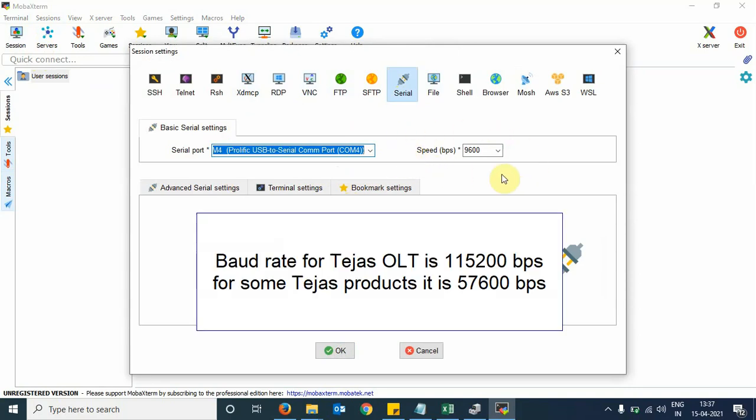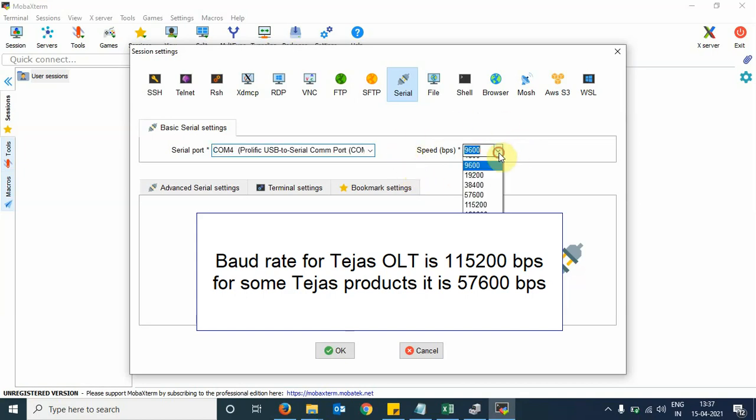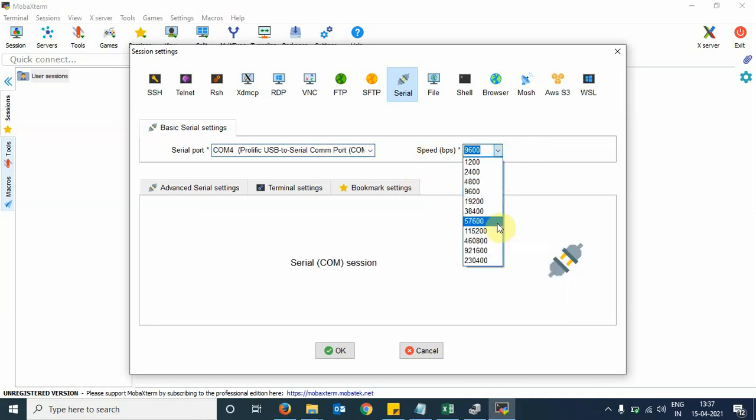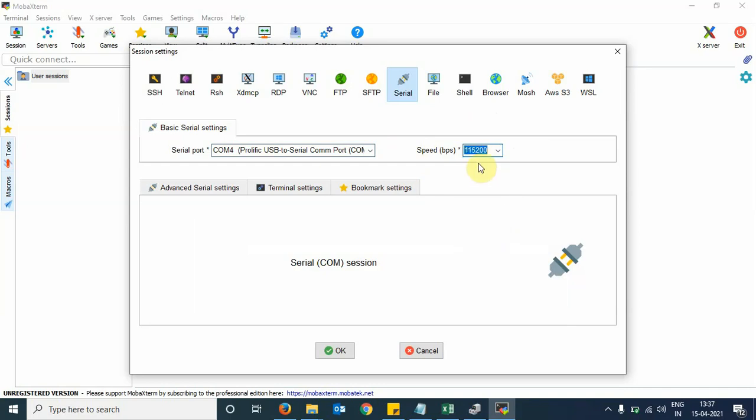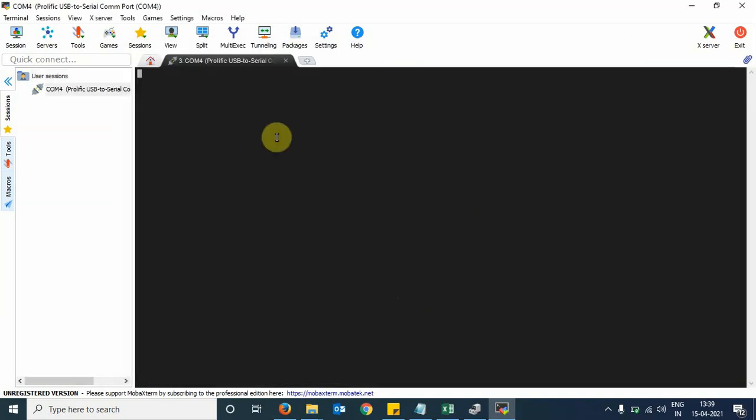The data communication between laptop and OLT takes place at a baud rate of 115200 bits per second. Now the baud rate is chosen. Click on OK. We can see here a black console window has opened.